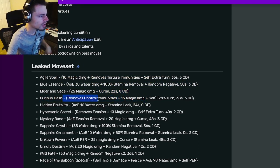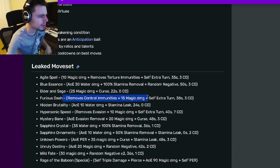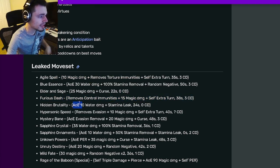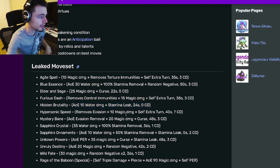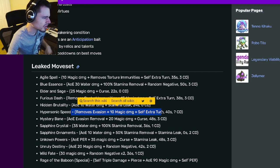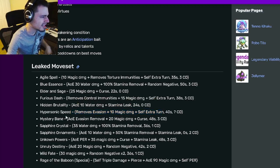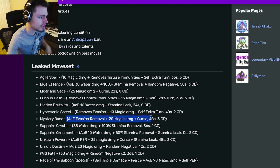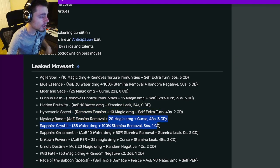And then he has a curse, nice zero cooldown, and he also has remove control immunities with an extra turn. He has an AOE stamina leak, he has a remove evasion with an extra turn, and he has an AOE evasion removal with curse.